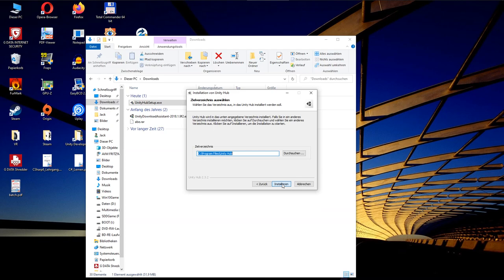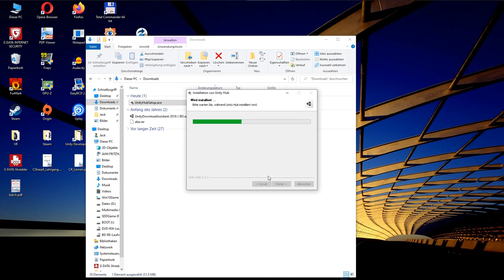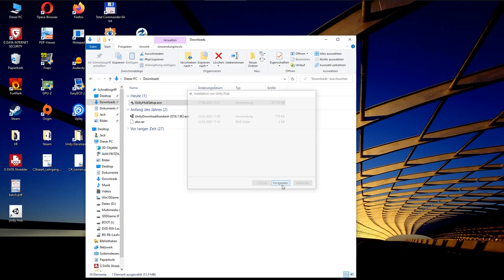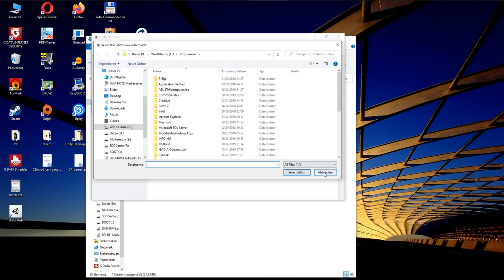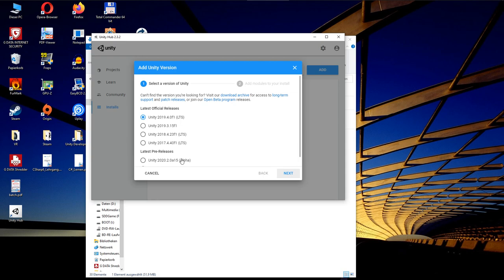I will show the download of the Unity Hub here, because with this additional software, we can work with different Unity versions in parallel. Open your download folder and start the setup executable. Read and accept the license, if you want to do so. And click finalize. The Hub does not detect an installed Unity version, but offers us to add a new installation, which we will do. VirtaMate in version 1.9x uses a quite old version of Unity,